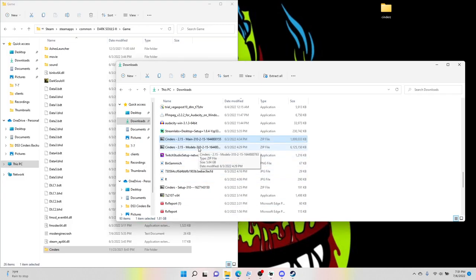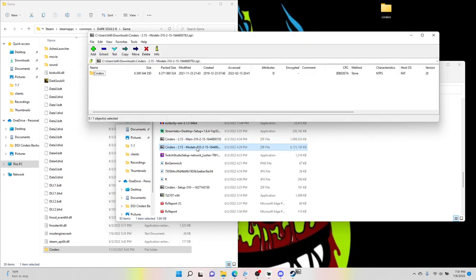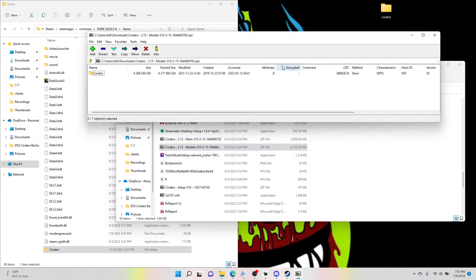You double-click it, it's going to open up at 7-zip. You have another Cinders folder, so you want to click it, do the same thing, put it in your desktop folder here we made.